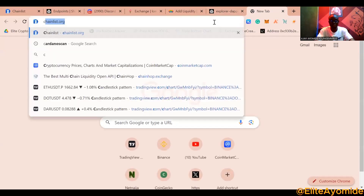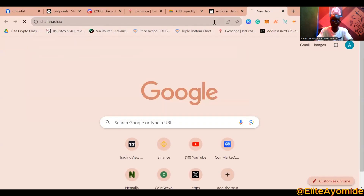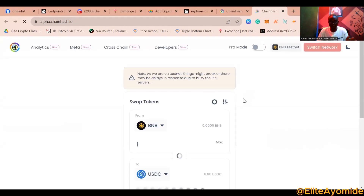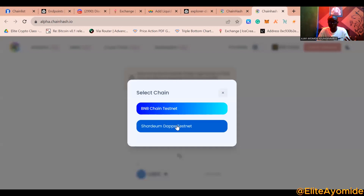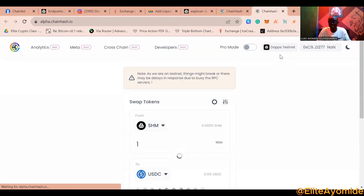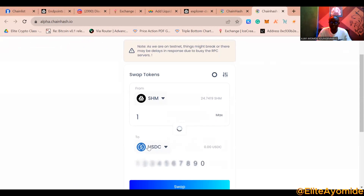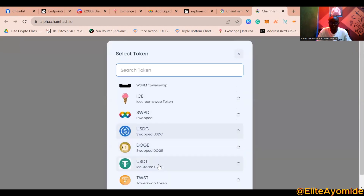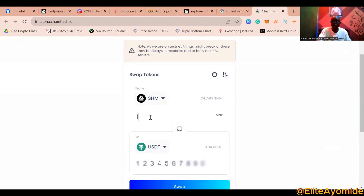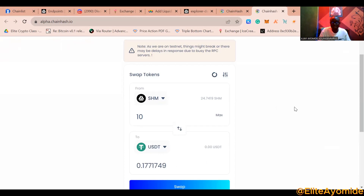The third dApp to interact with is ChainHop, the best aggregator on the Shardium blockchain. Make sure you interact with these blockchain projects repeatedly. When on ChainHop, click the network selector — you'll see BNB — click on it, then select 'dApps Testnets', choose Shardium, and connect your wallet. Then swap from one token to another, for example 10 SHM to USDZ, and submit the transaction.